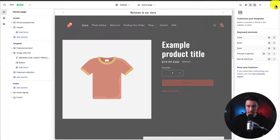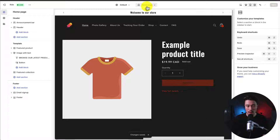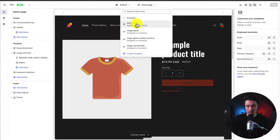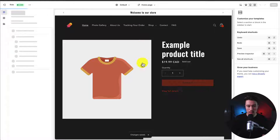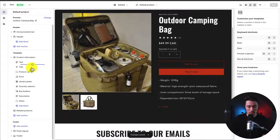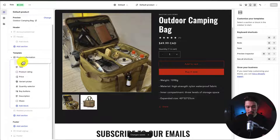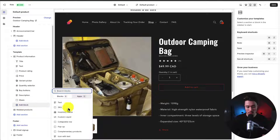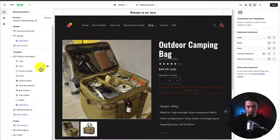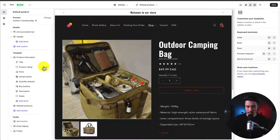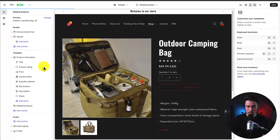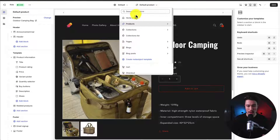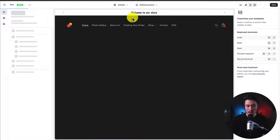Let's hit Save in the top right. This same logic applies on the products page — you can rearrange elements, remove them, or add new blocks. For example, I can remove the store name text easily. This logic applies to just about any section, whether you're editing the homepage or any of the product pages.